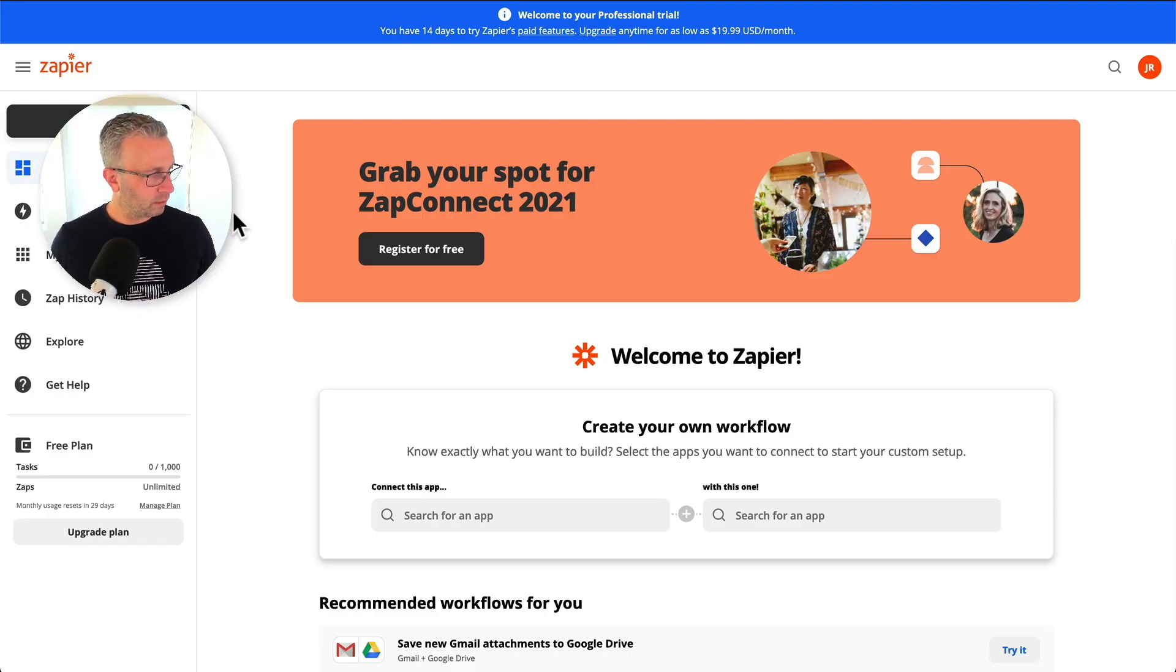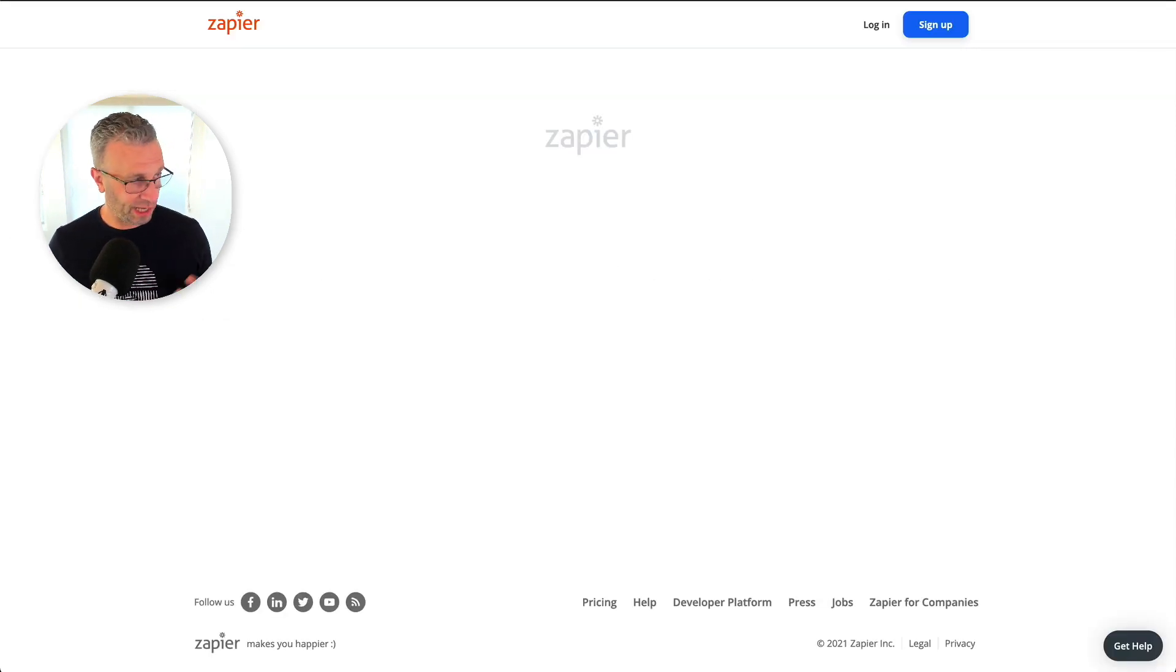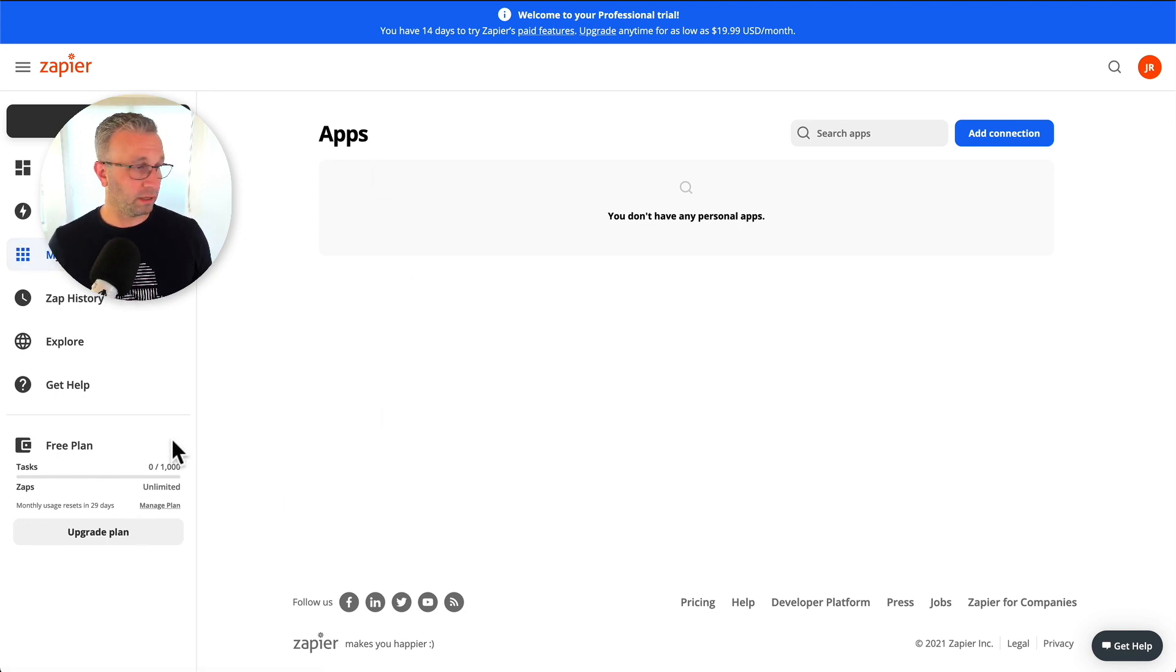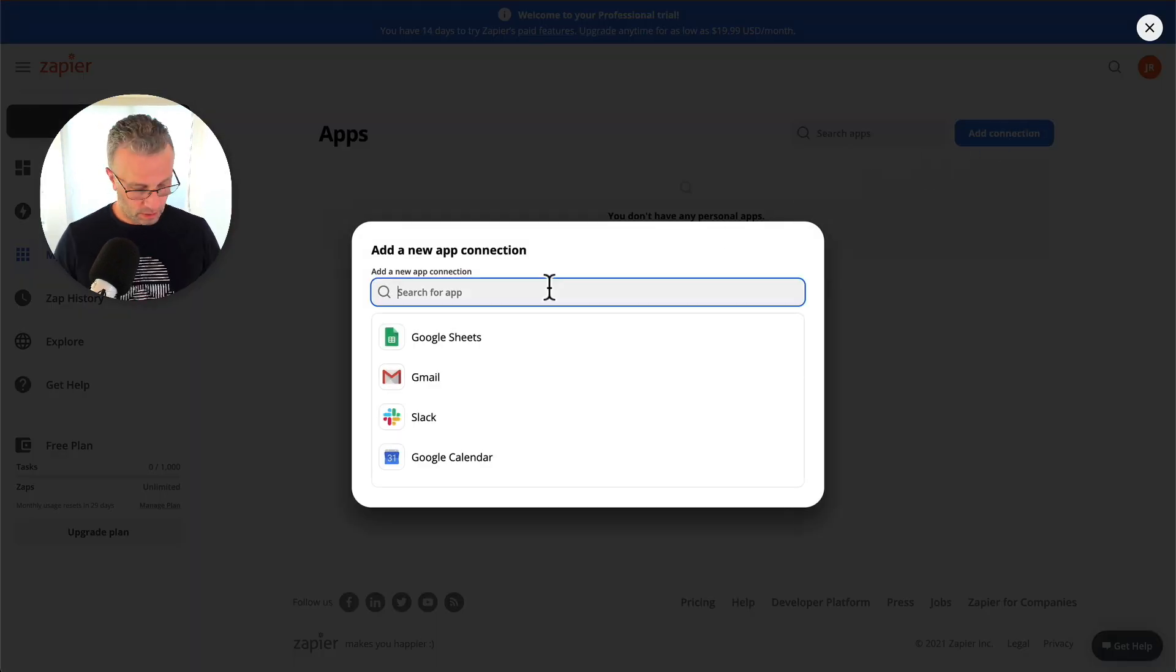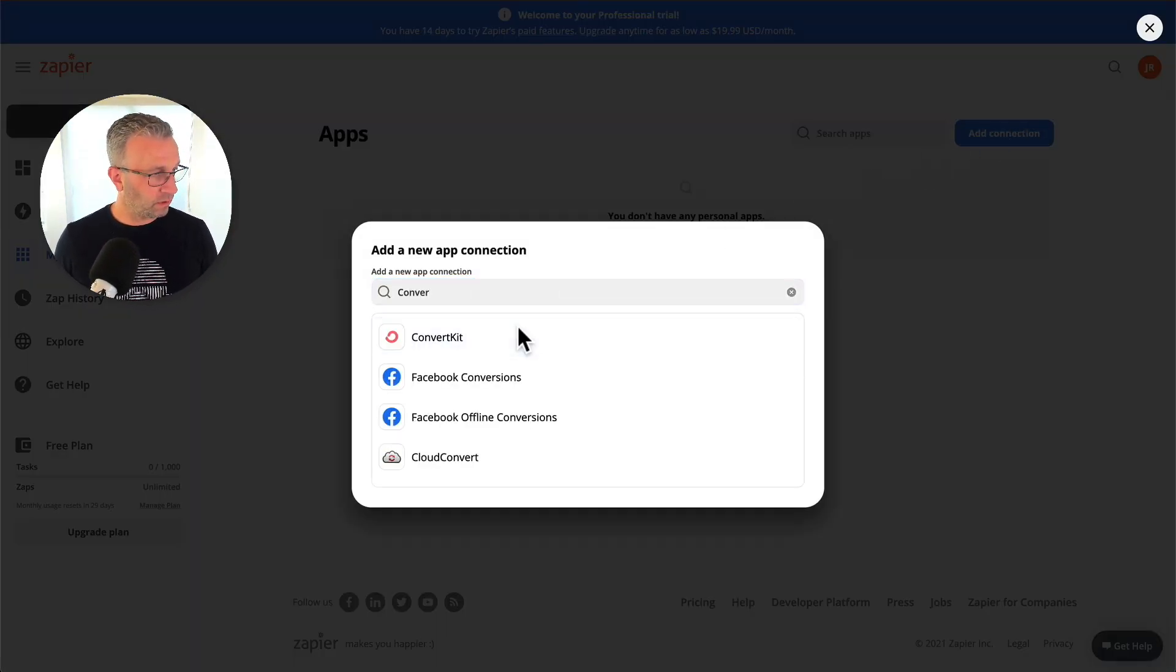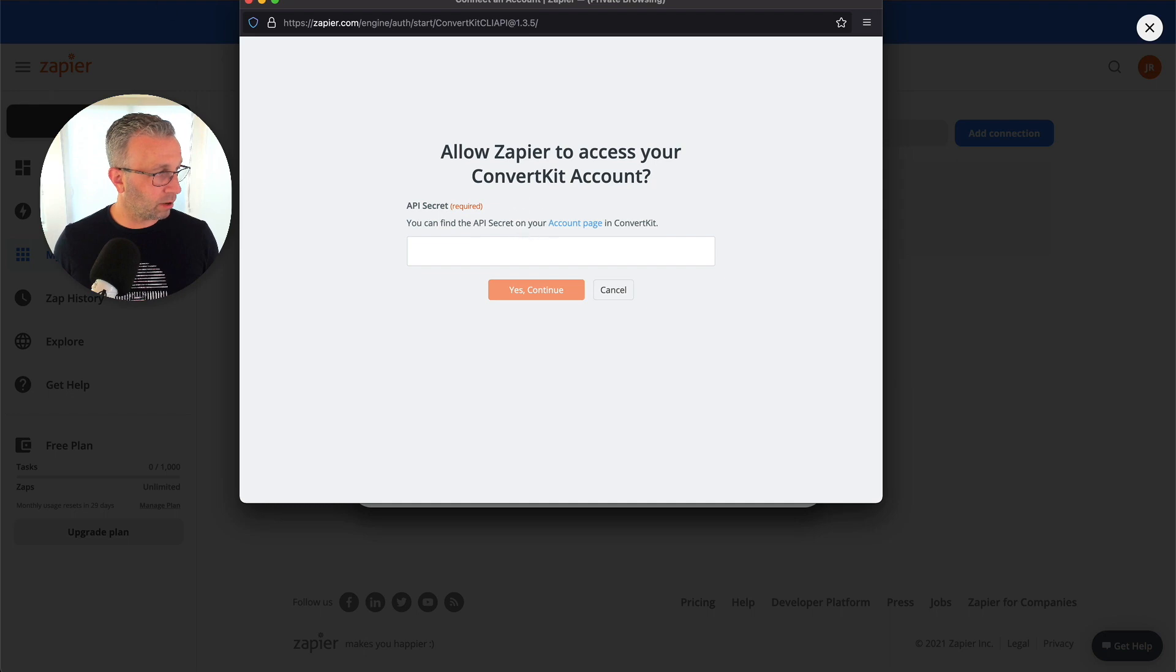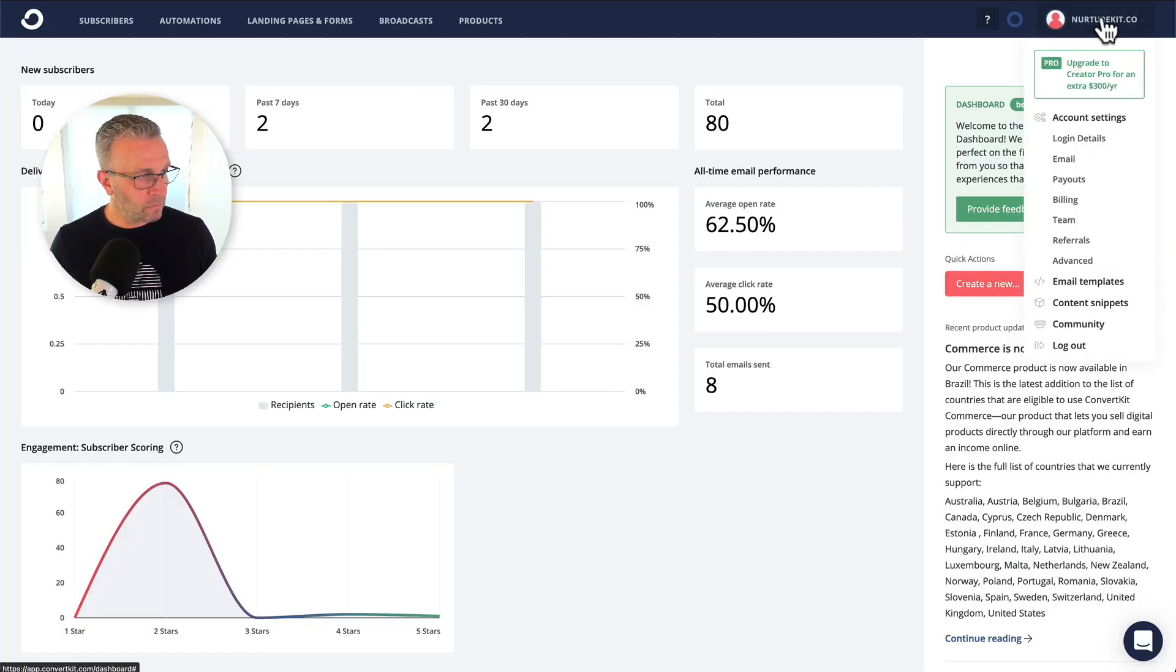So the thing that we have to do first is actually connect ConvertKit to Zapier. So you would log in and I have a free plan. This is just a trial free plan. I would add a connection simply by typing in ConvertKit. We can see this come up and it's actually going to bring up a pop-up window looking for the API secret on the account page. So let's go back into ConvertKit.